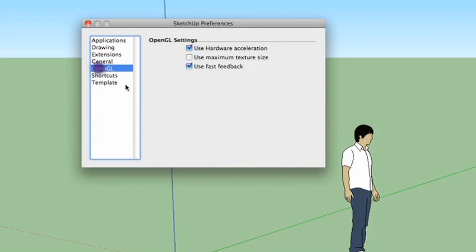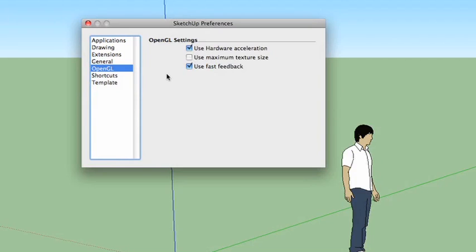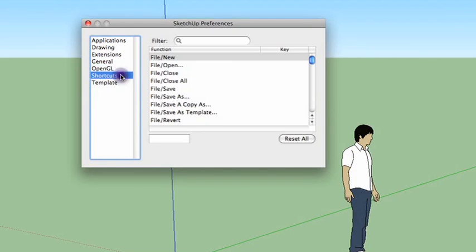OpenGL. This is some hardware acceleration. Pretty geeky stuff. I tend to just leave these all the way they are. Shortcuts. This is also a very nice little section of preferences.